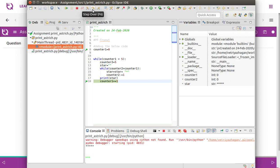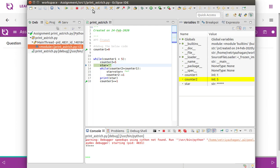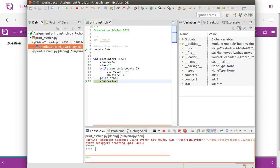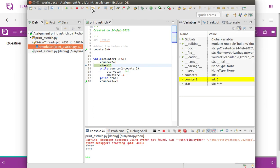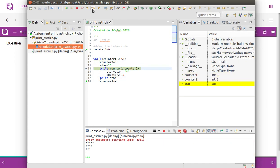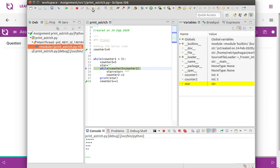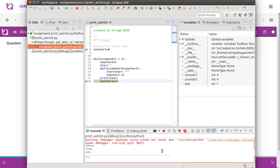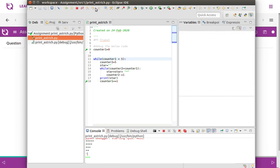Counter one increments to one and counter two is reset to five. Now with counter one at one and counter two at five, we get four asterisks printed. Keep clicking F6 — this time three asterisks, then two asterisks, then finally one asterisk is printed. Let's run the full program — that's the end of it, and the output is correct.